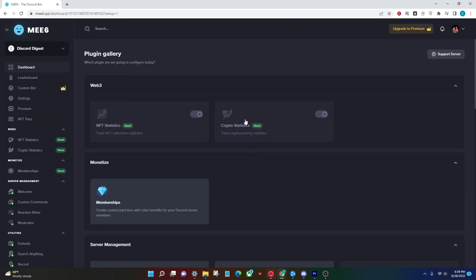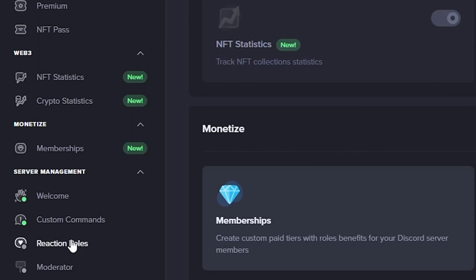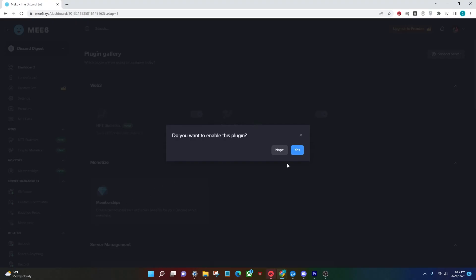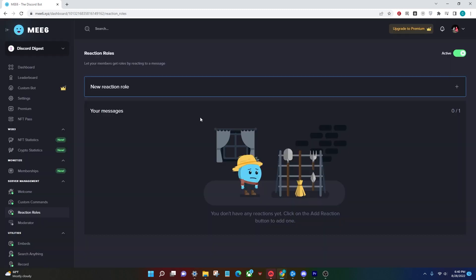After you've finished all of that, this will pop up and you're going to go to the bottom left hand corner and click on reaction roles. This screen will pop up asking if you want to enable the plugin and you're going to click the blue yes button.